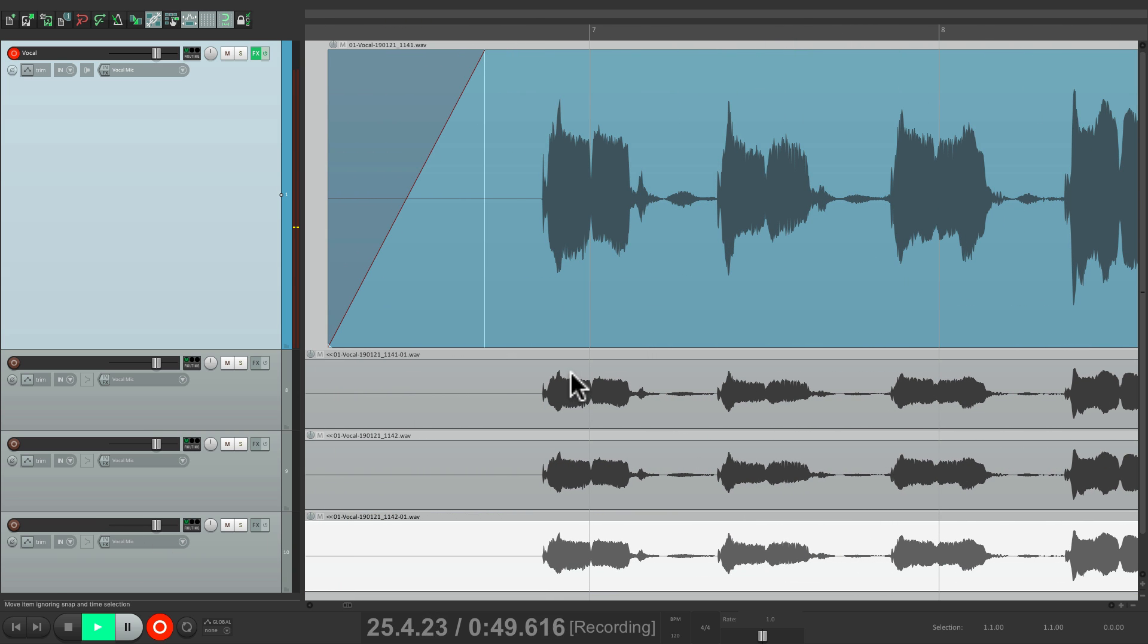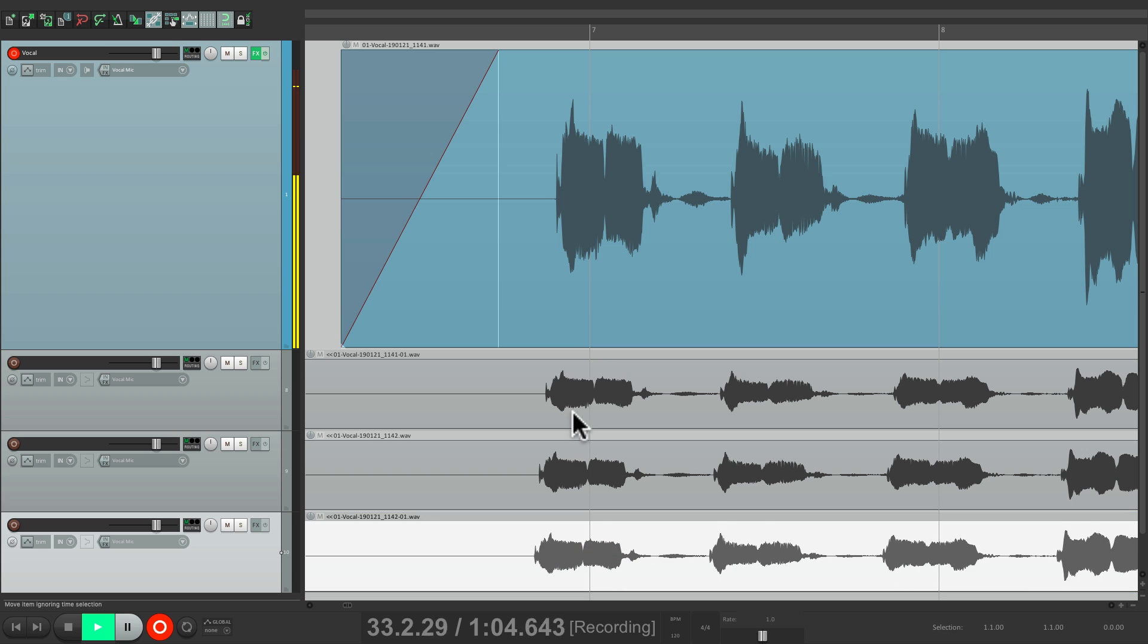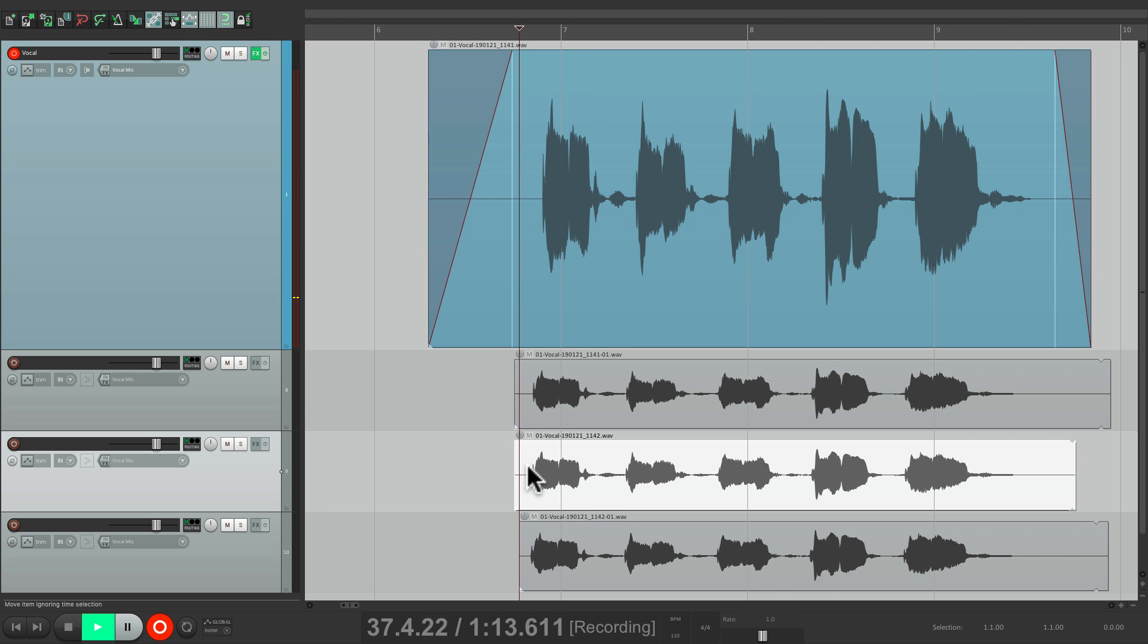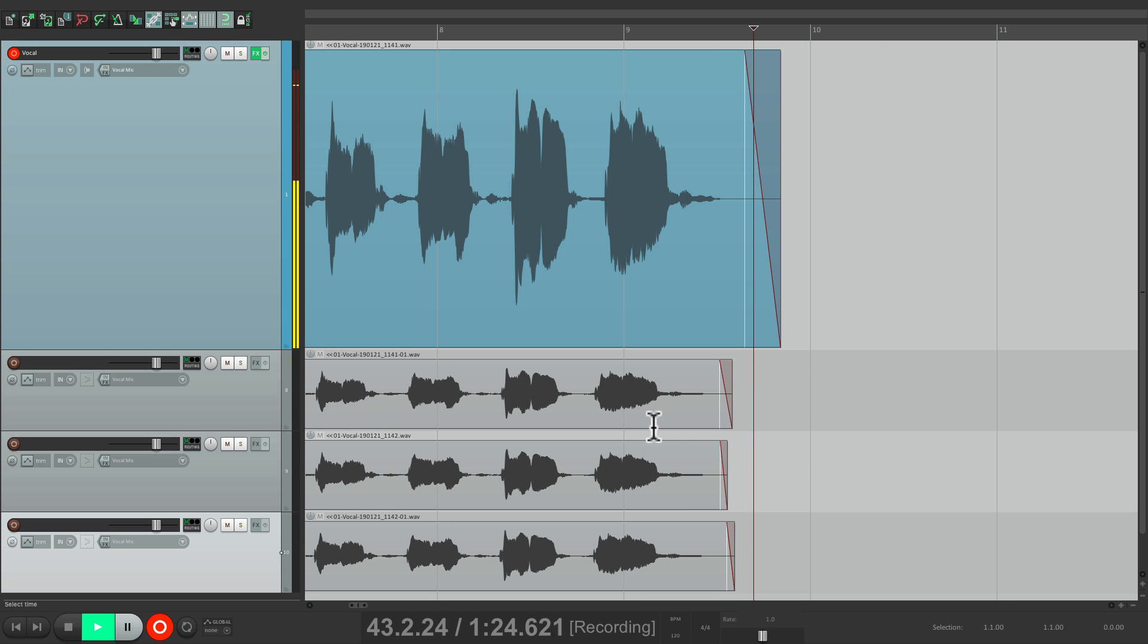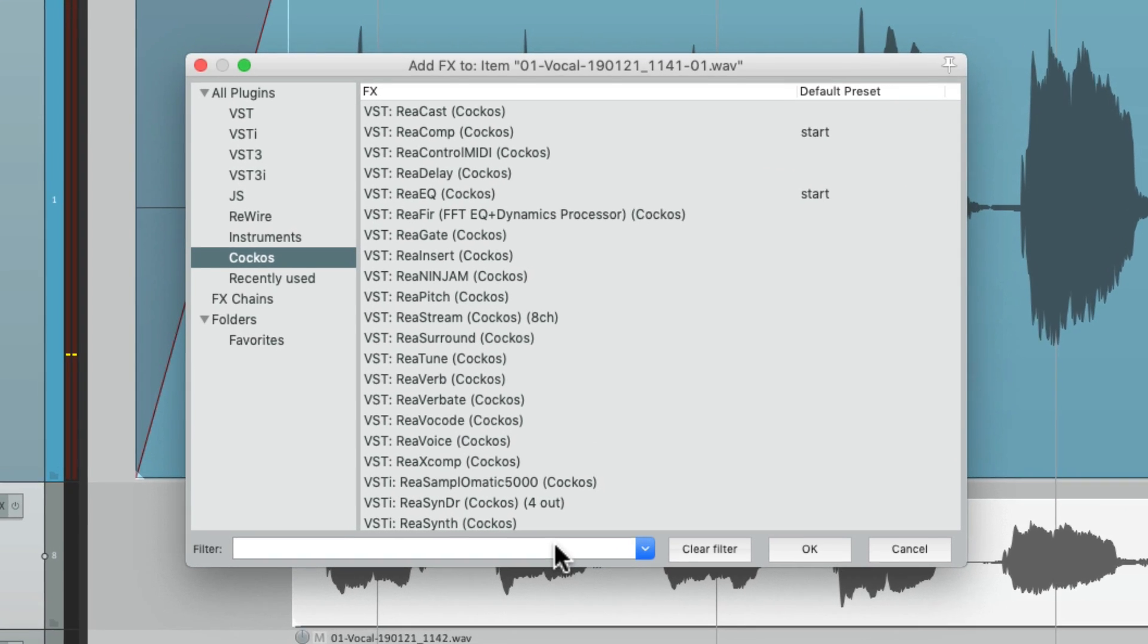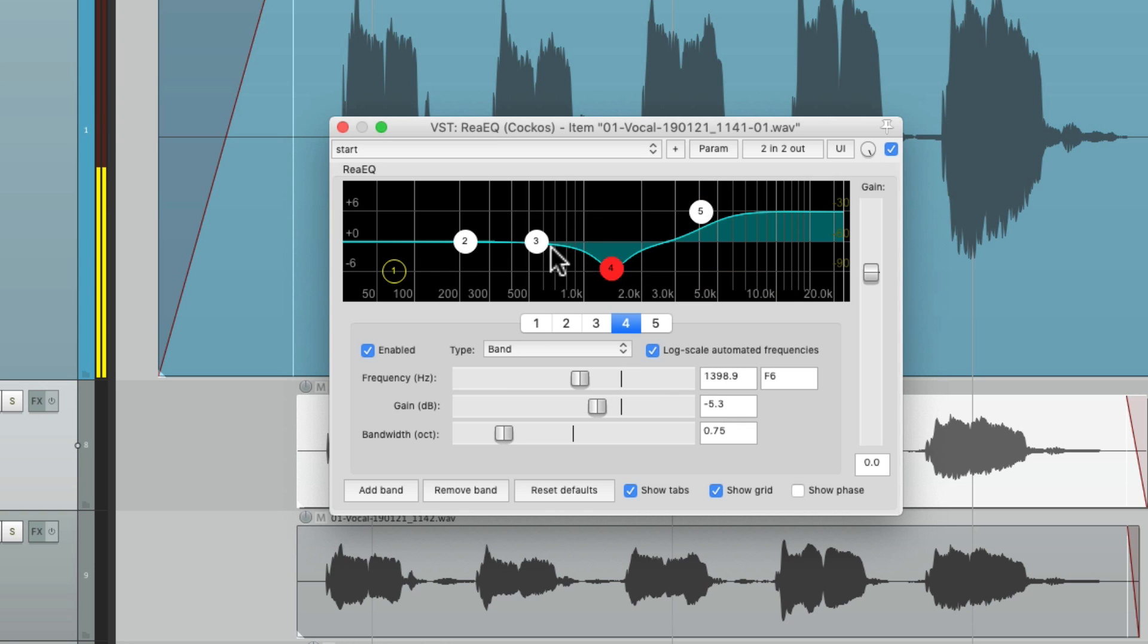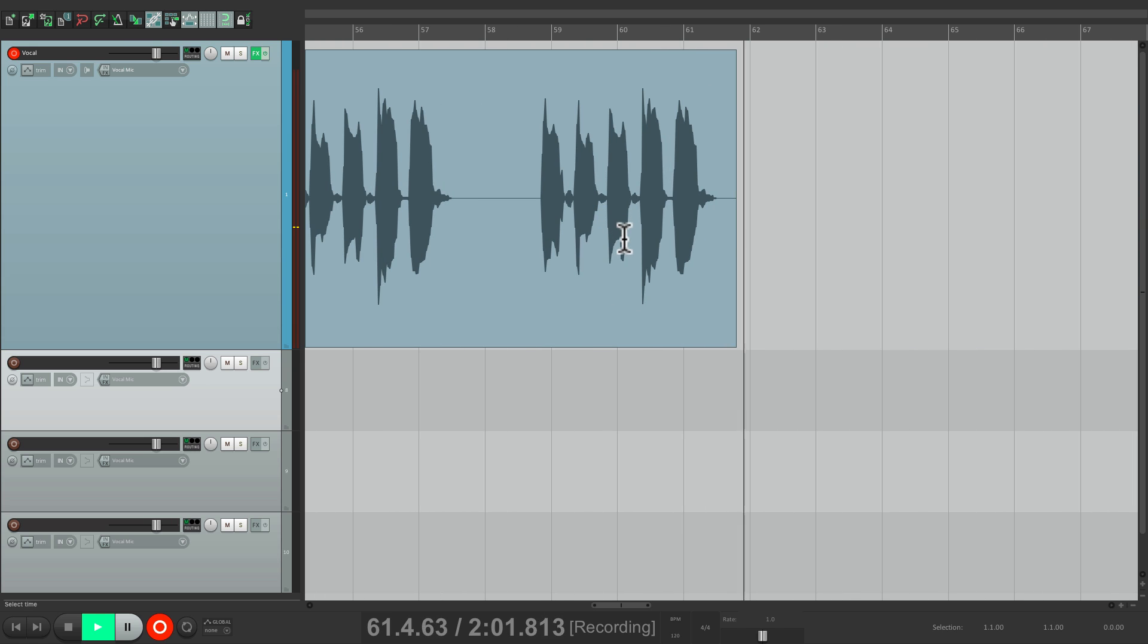And we can drag them to readjust their timing. Alt on the PC, Option on the Mac. We can trim the left side. We can split the items with delete. We can add fades. Add effects to each item. We can add an EQ just to this piece of audio. And this whole time, we're still recording, as we can see right over here.